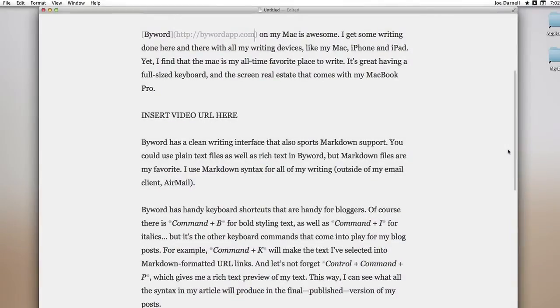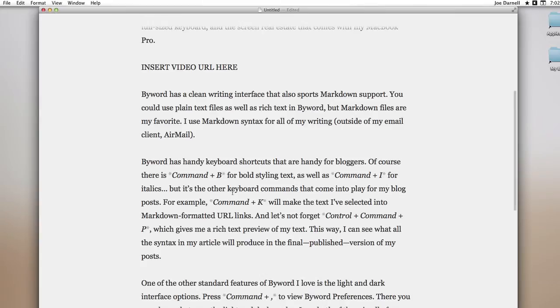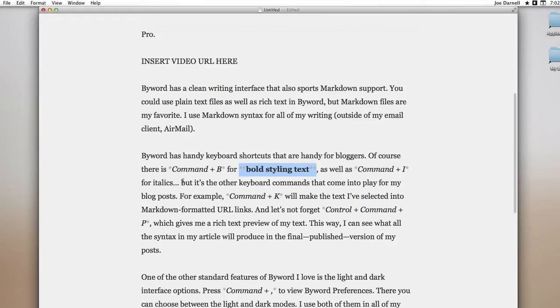There's a few more things I would like to change. I'm going to make bold styling text become bold. And while we're at it, we might as well go ahead and spell check the entire document from top to bottom.